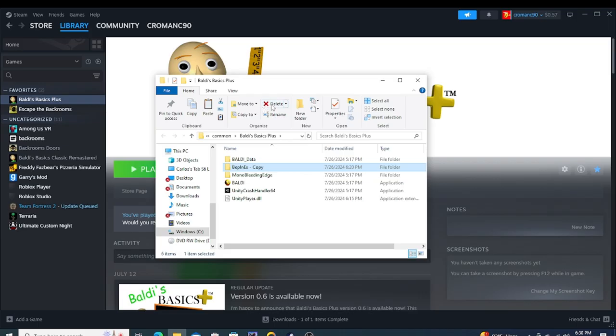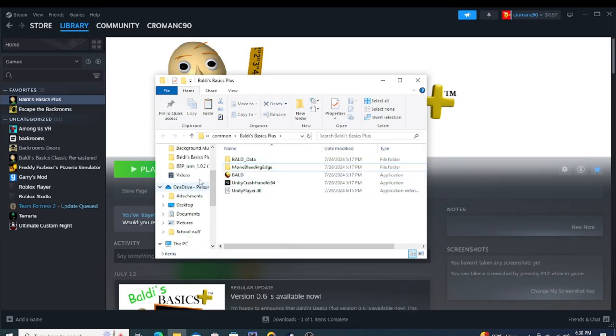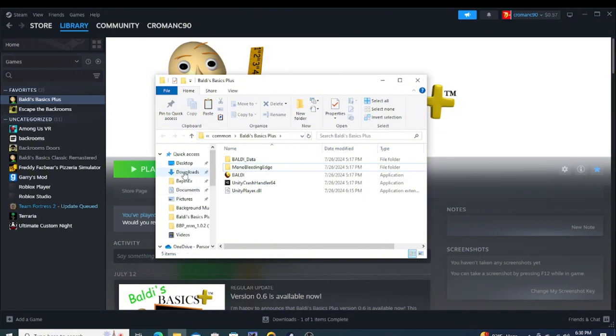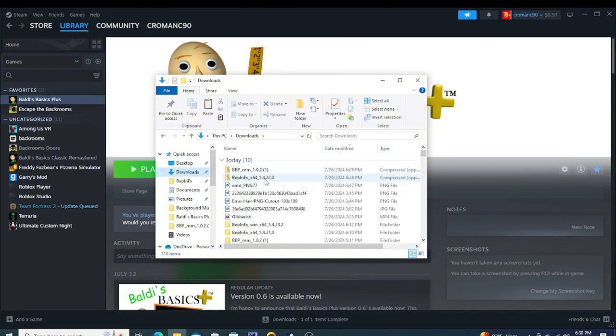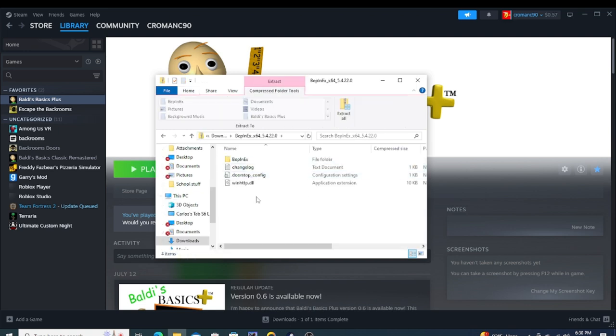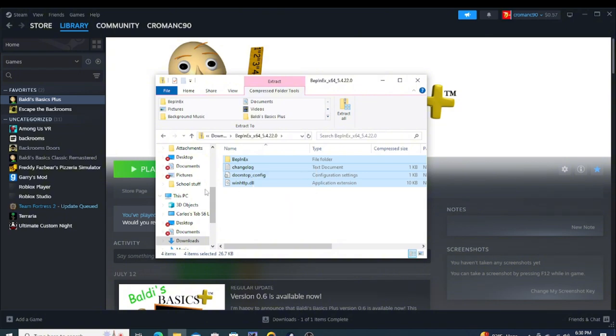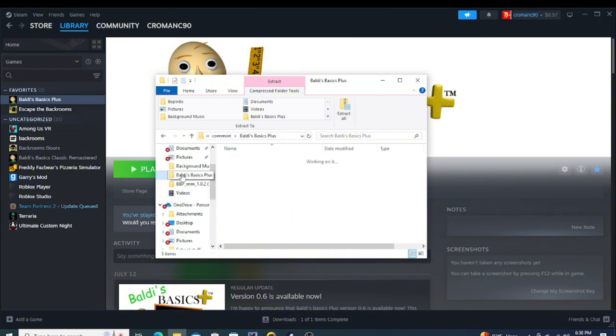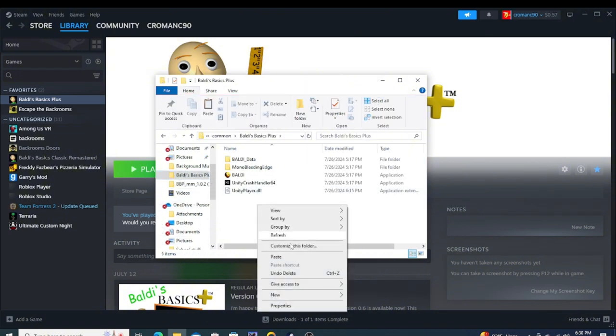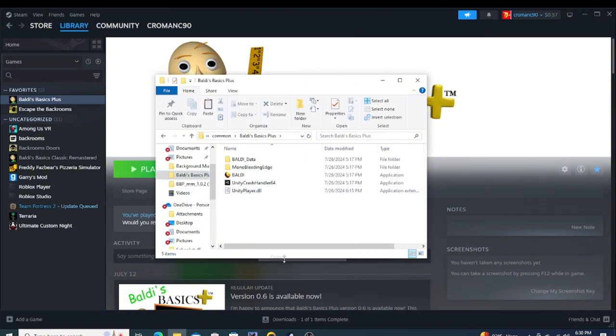Ignore this, this was just other attempts. When you're done with that you're going to want to go to this right here, open up the BepInEx thing, open this up, you're going to want to copy this, copy all this, go to Baldi's Basics Plus, paste it in.